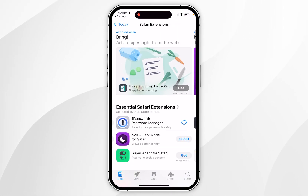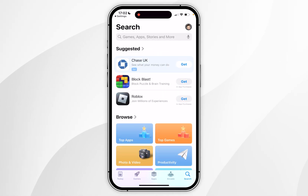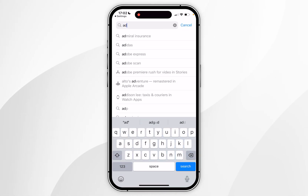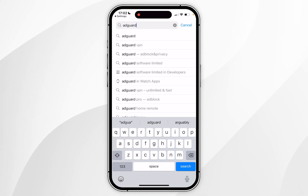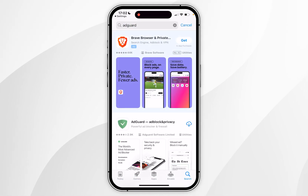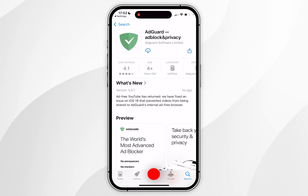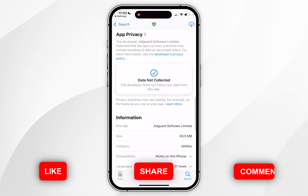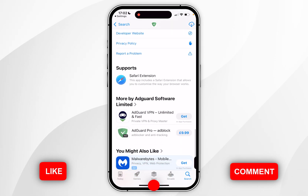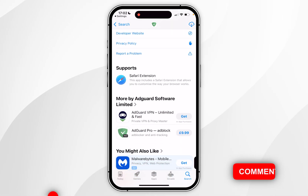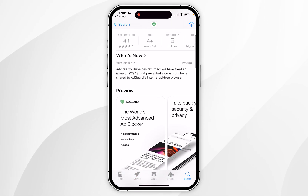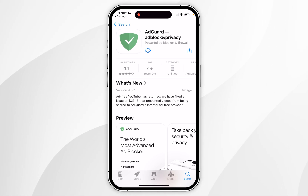Now in this example I want to search for an extension, so we're going to click on the search icon in the bottom right hand corner, and within the search bar I'm going to search for AdGuard. Once we've searched for it, it should be the top result, so we're going to click into it. You can scroll down to read more about it, and we can confirm this is an extension underneath Supports where it says Safari Extension. To install it, scroll all the way to the top and click on the Get button and it will begin to install to your device.